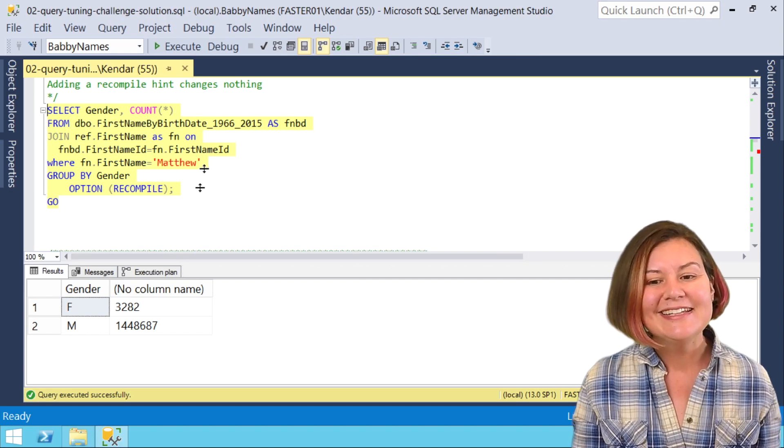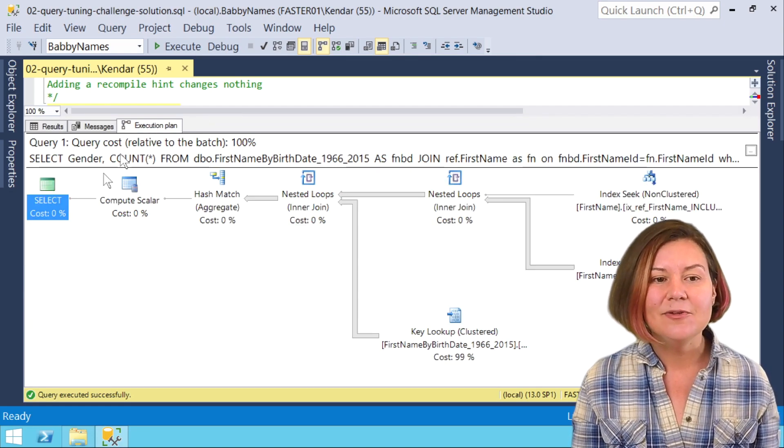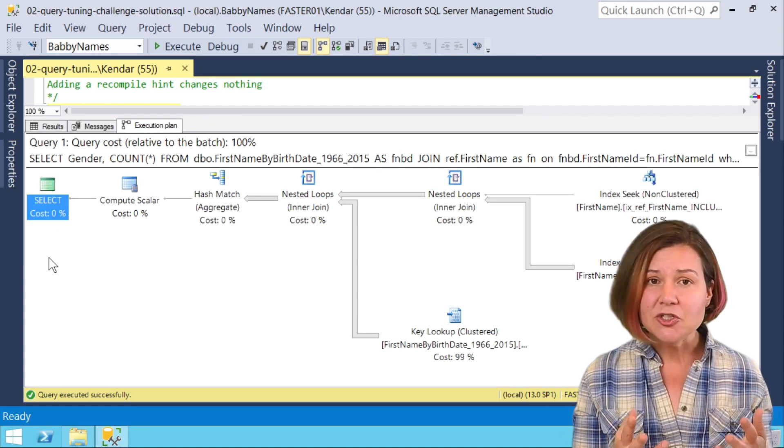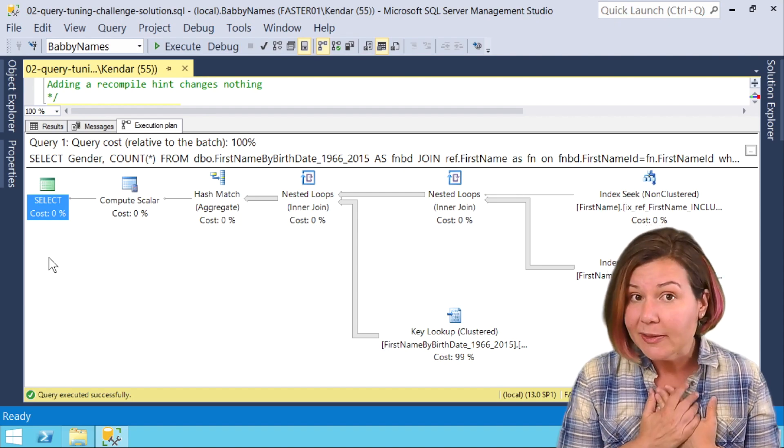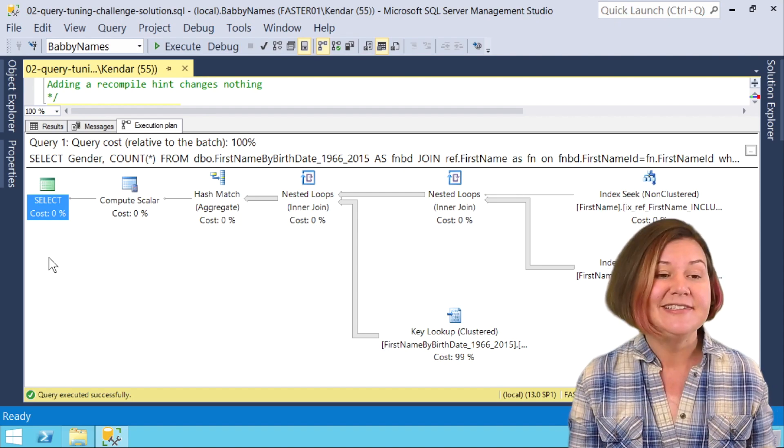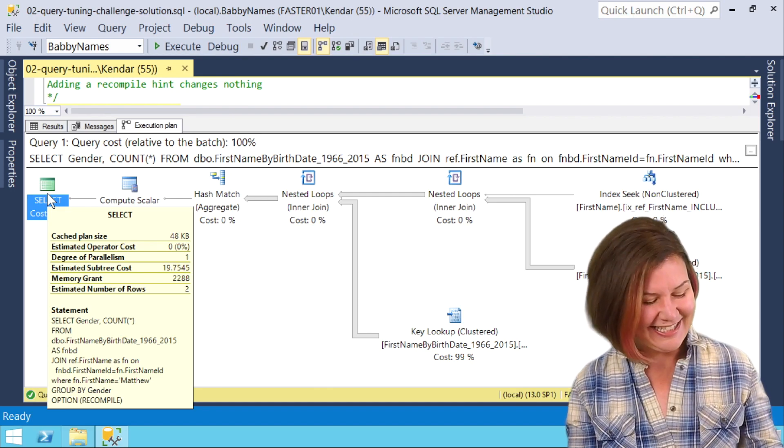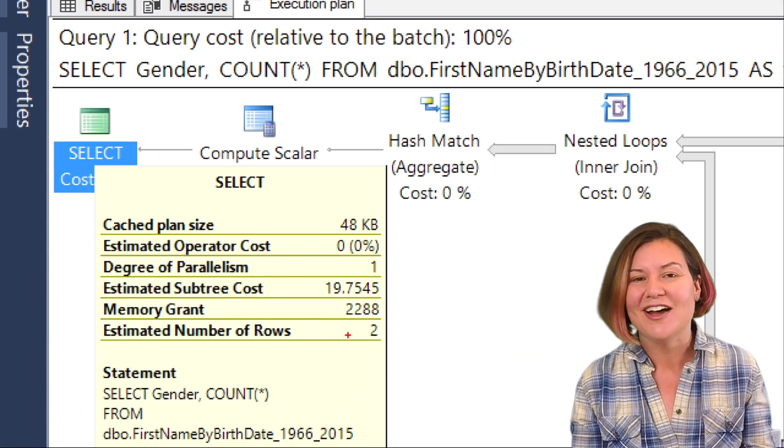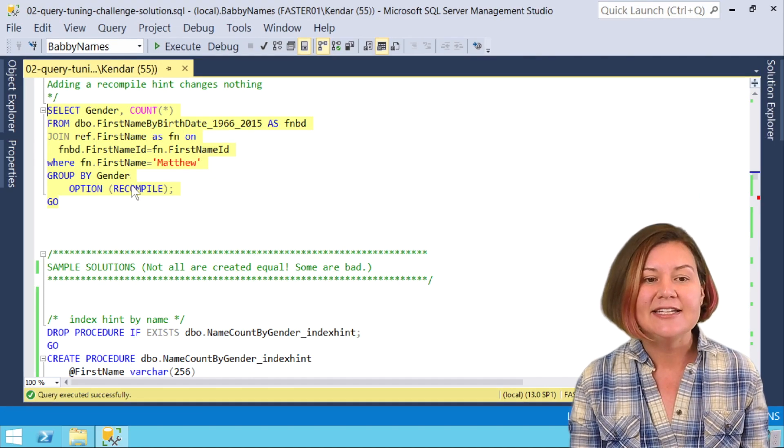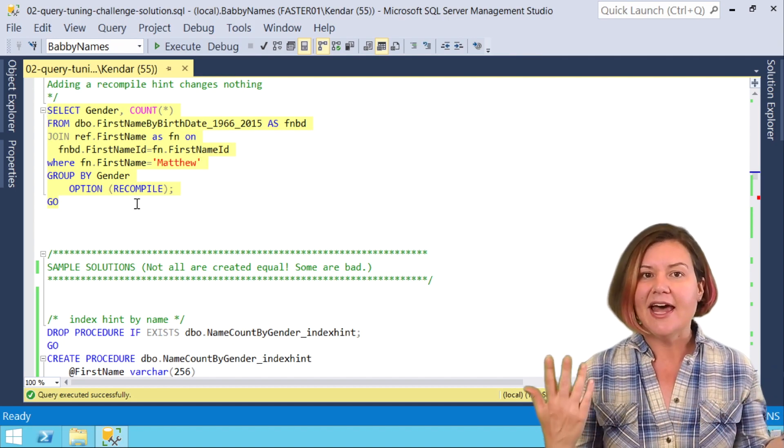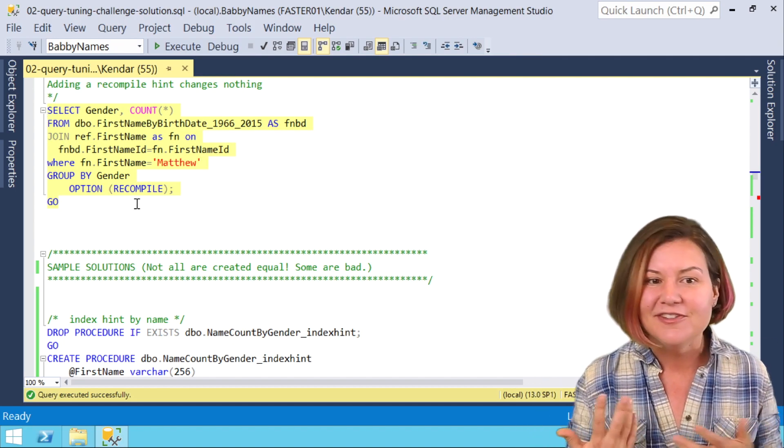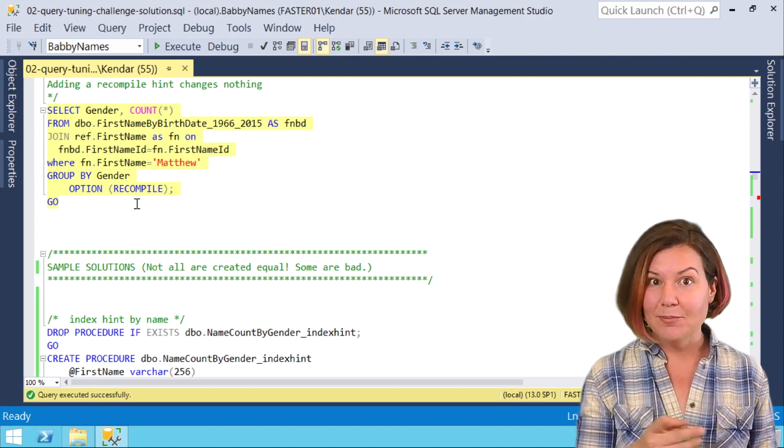In this case, the recompile hint, we get a special, unique execution plan that can only be used for us, and it's still just as bad. It's the cost of 19.75. It didn't change our estimates at all. It didn't make that first name ID any more visible or accessible than before.